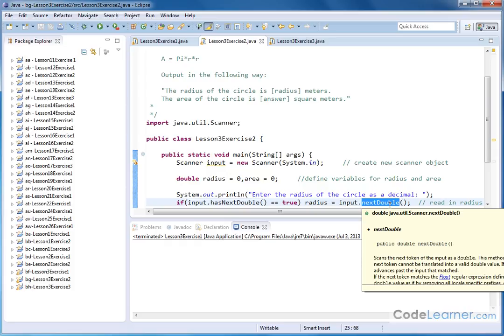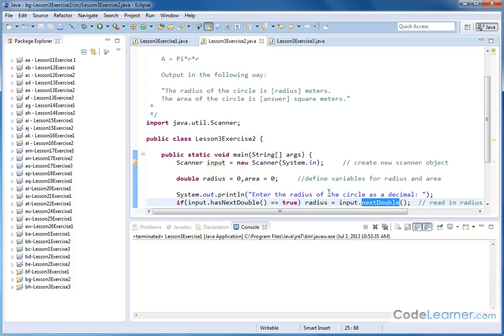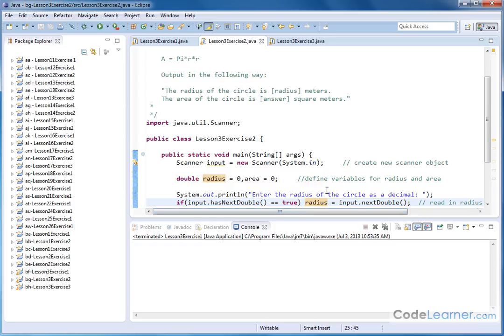The next double variable. And then we're assigning that to the radius variable. So this reads in the variable essentially.